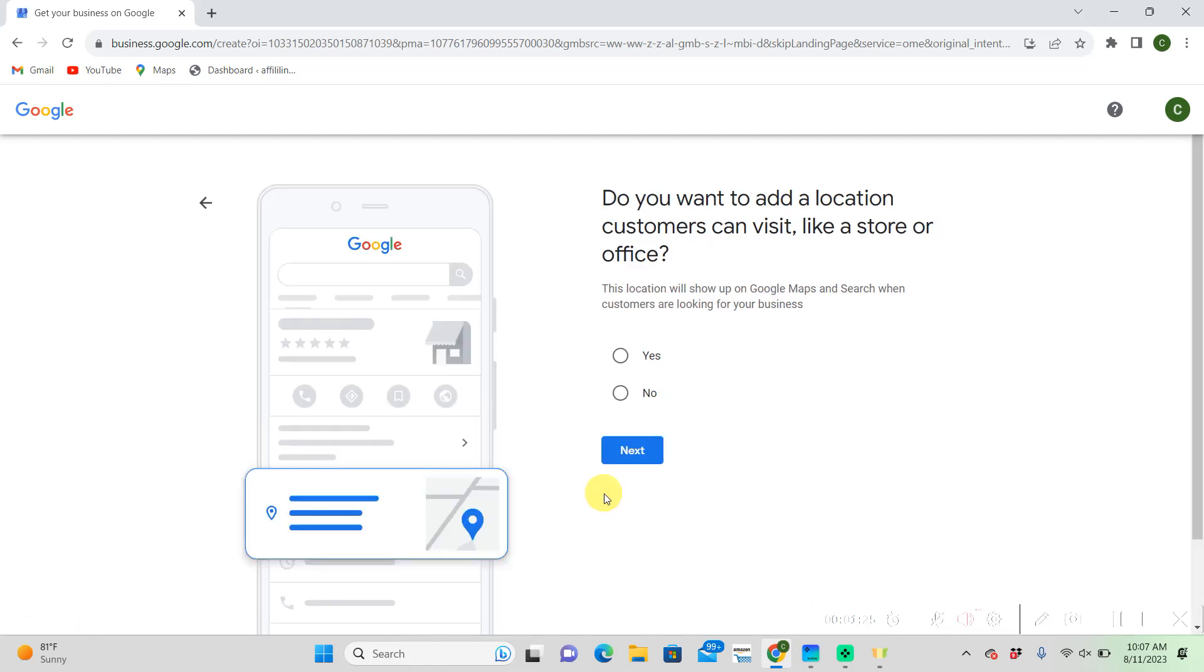Do you want to add a location customers can visit? I'm going to choose no on this. We can come back to a lot of this stuff once we're finished with this initial intake process. It's way easier to view from there.